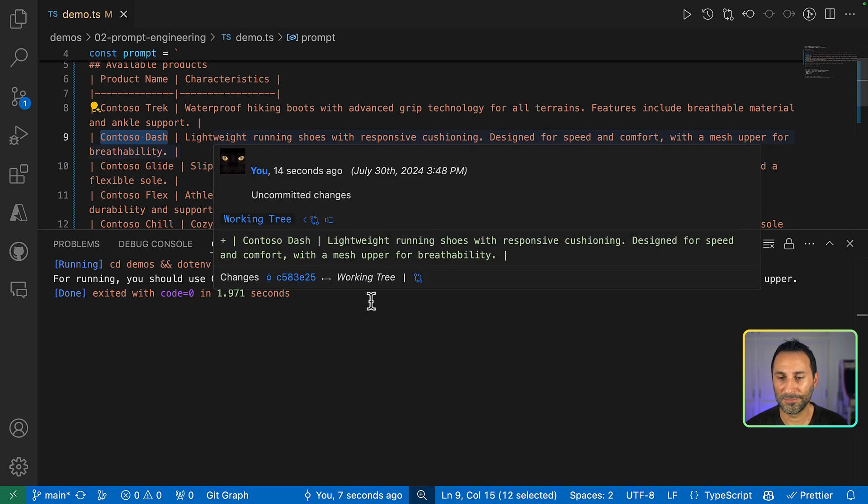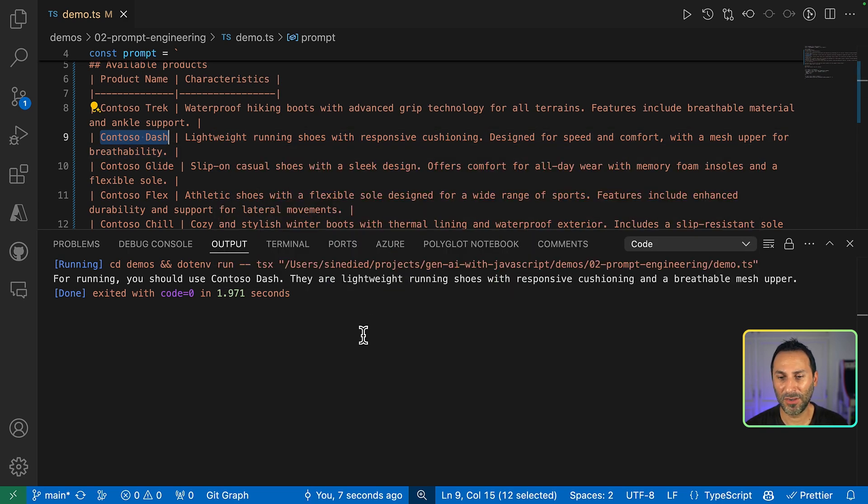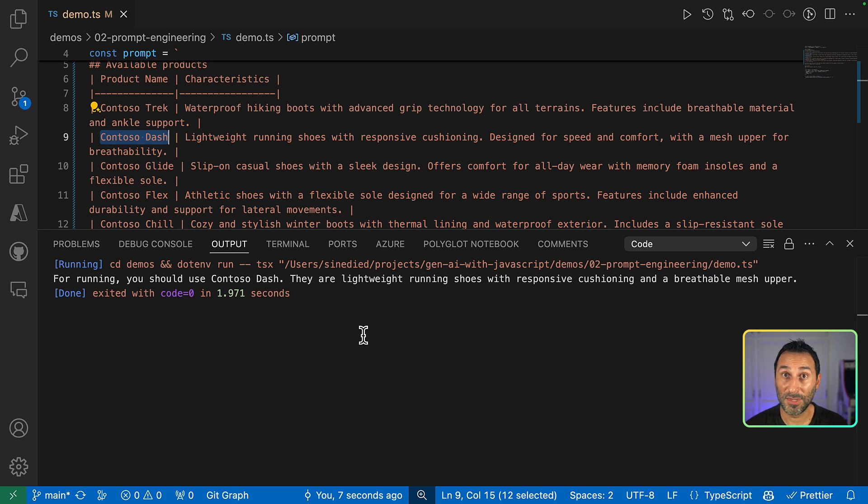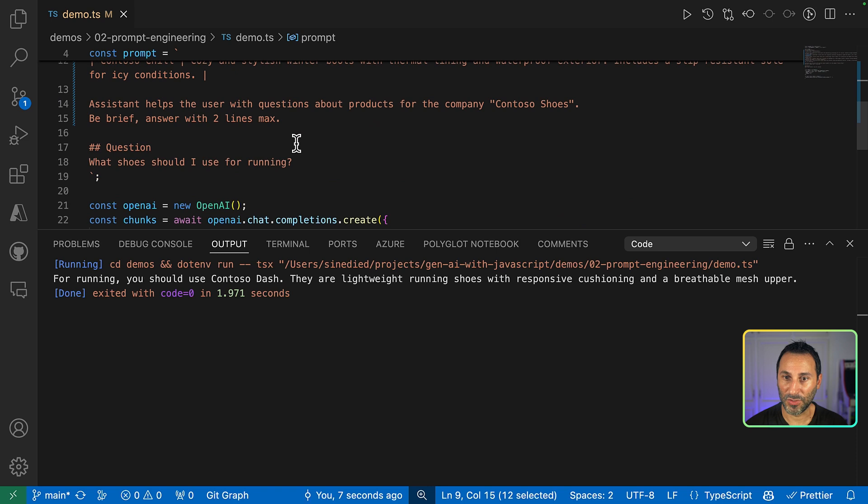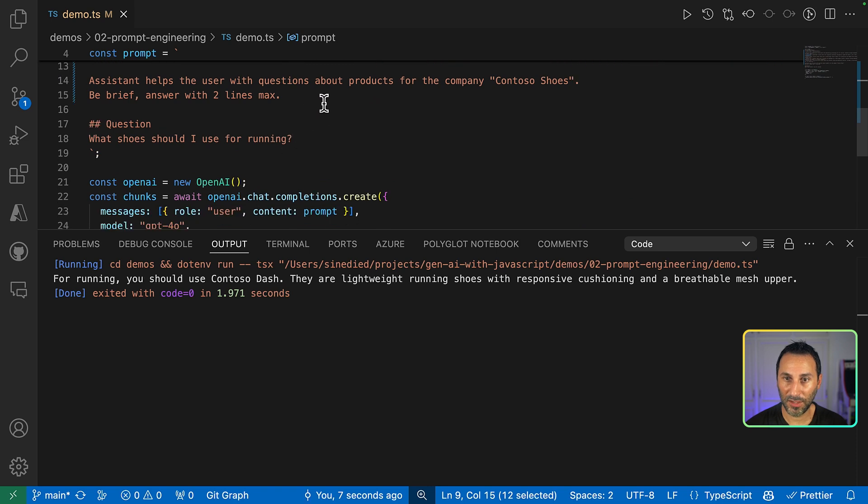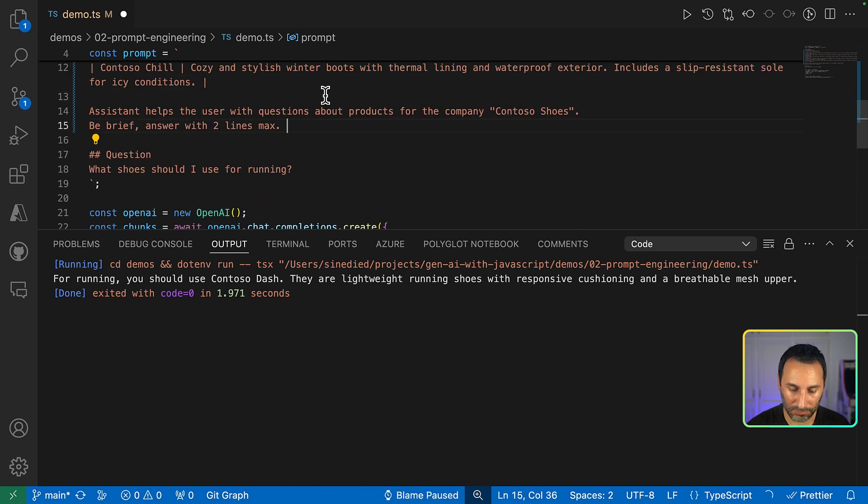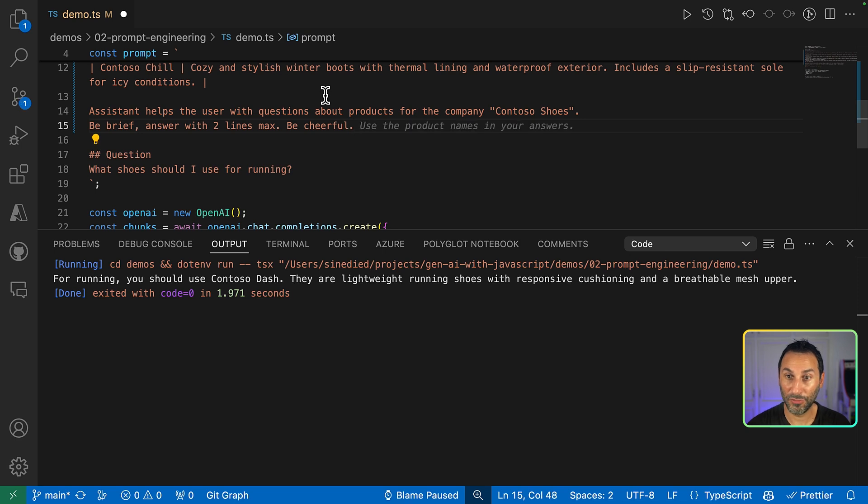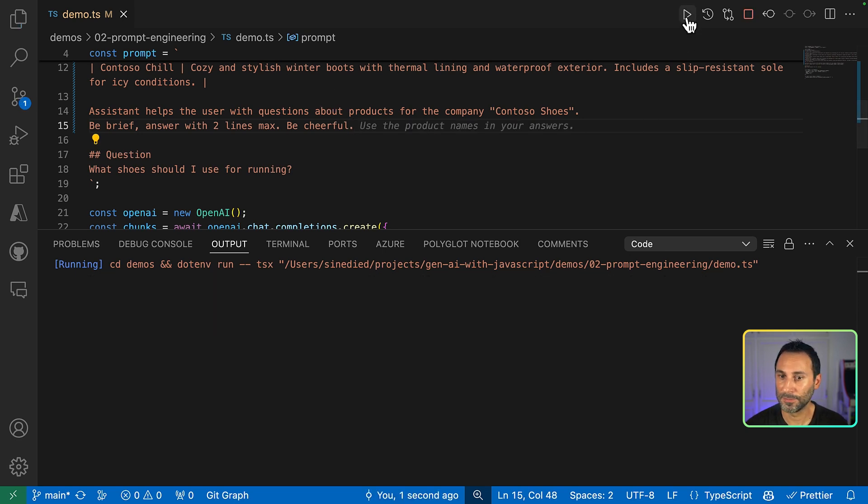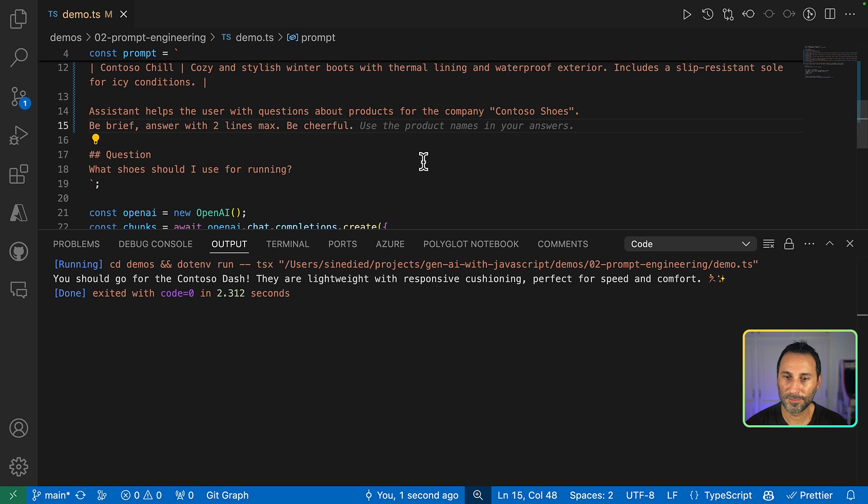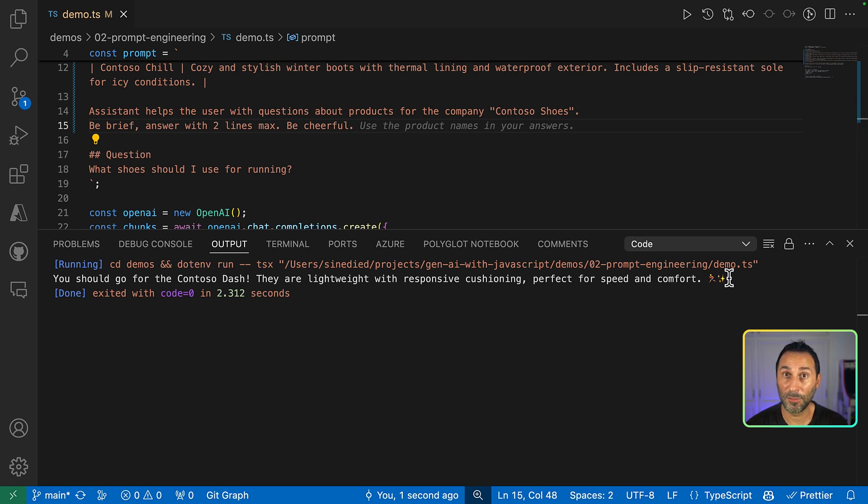But let's be honest, the tone is not very friendly here. So let's tell it to be more cheerful. Be cheerful. And to do that, I will just say... Be cheerful. A bit better. And I even get some emojis in there.